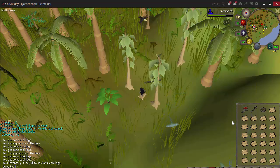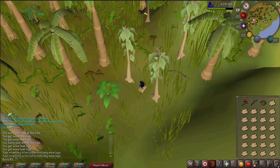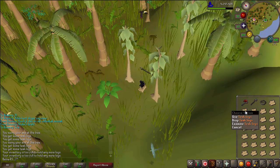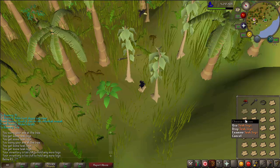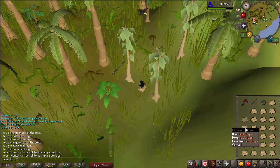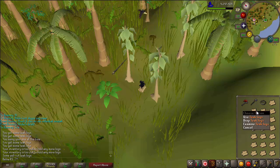Then you go woodcutting or you go fishing for example. You want to right-click, then you click 5, 2, 5, 2, 5, 2, 5, 2, 5, 2 — it's a repeating sequence.